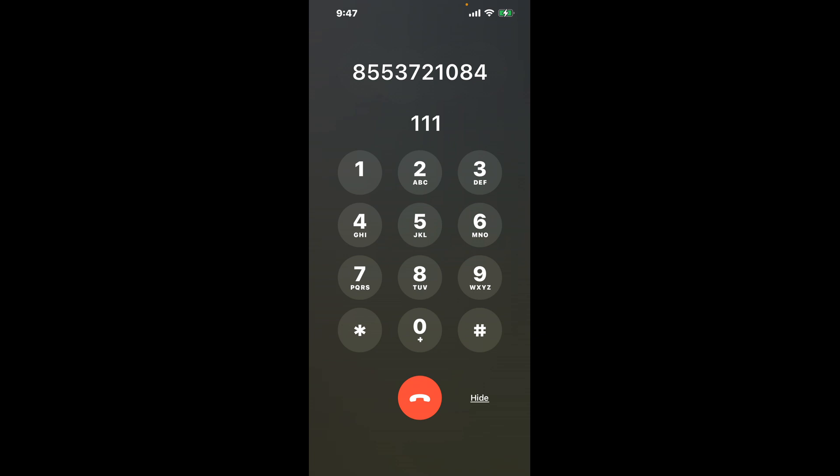Dial the combination 111. This shortcut should bypass the lengthy automated messages and get you closer to a live person.